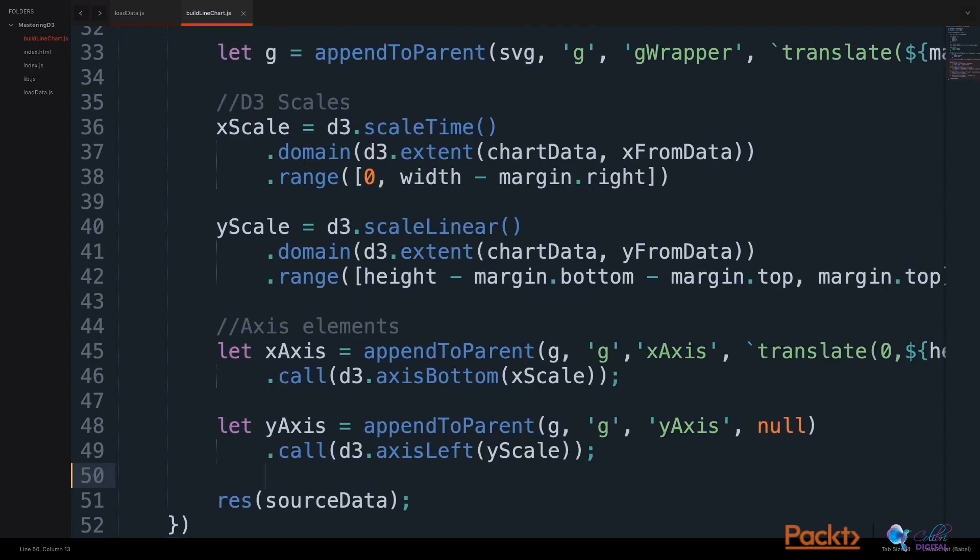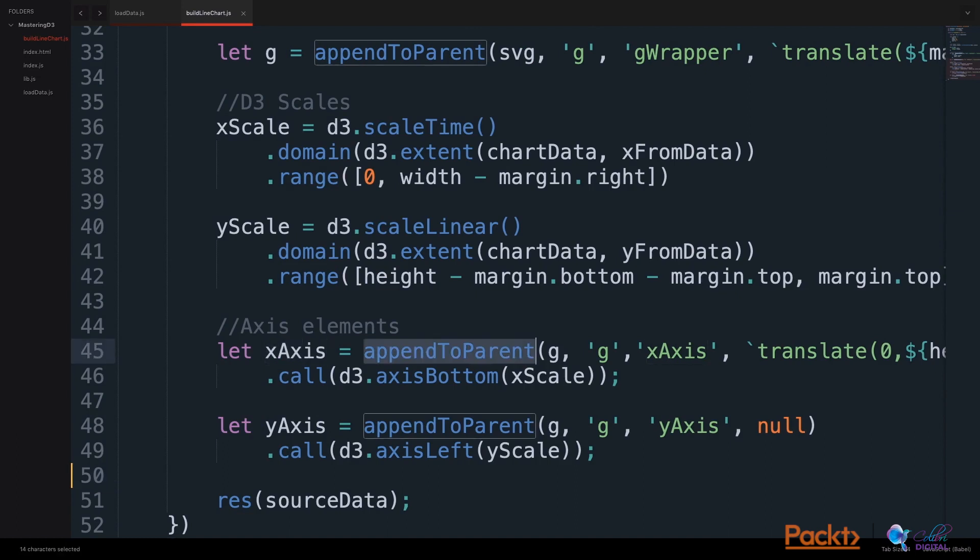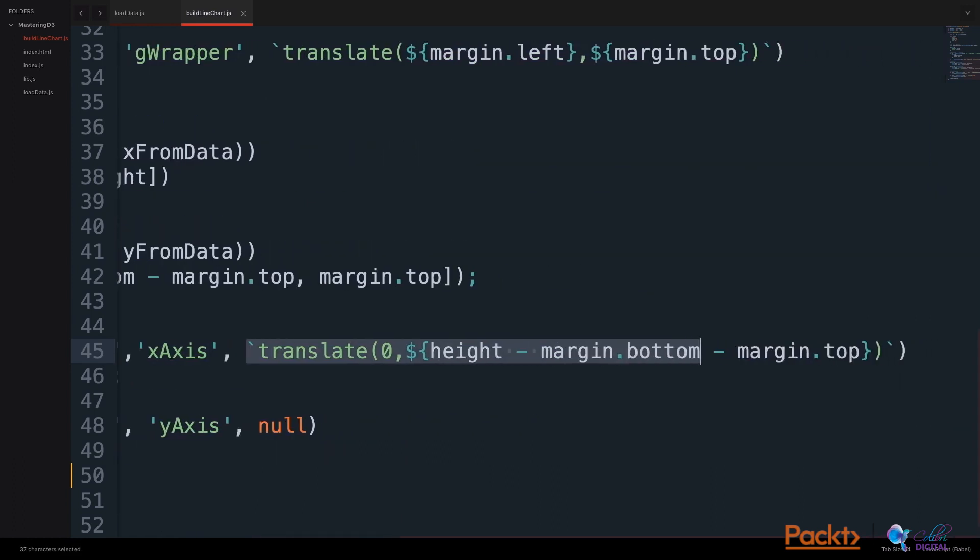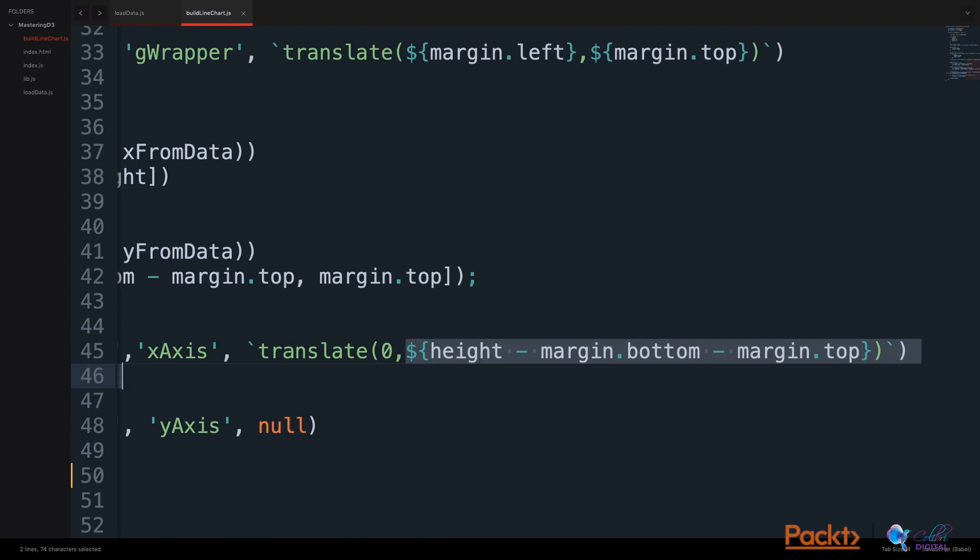We will also build our axes in this prepareLineChart function. Our xAxis uses our appendToParent helper function and appends a group element to the group object, gives it a class of xAxis, and translates this axis zero to the right, and we translate it down to the height less margins, so the xAxis will be at the bottom of the element.